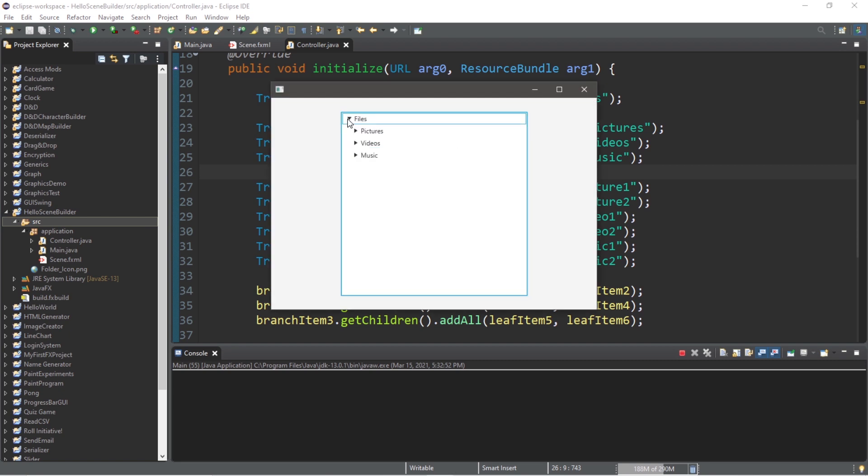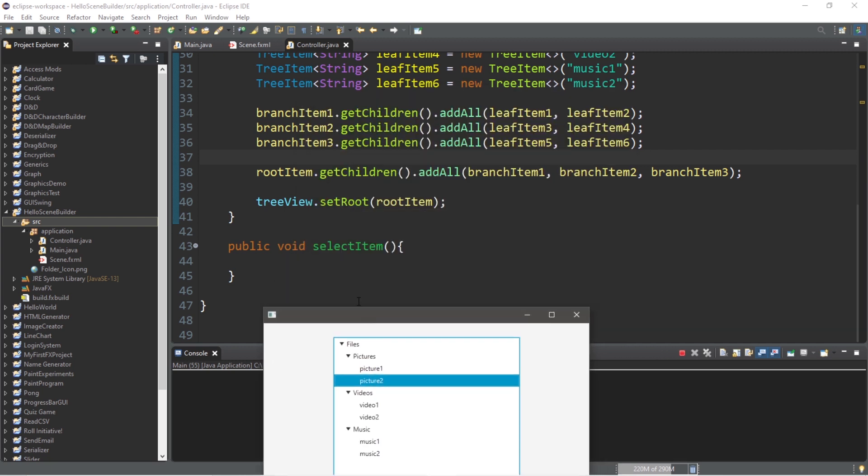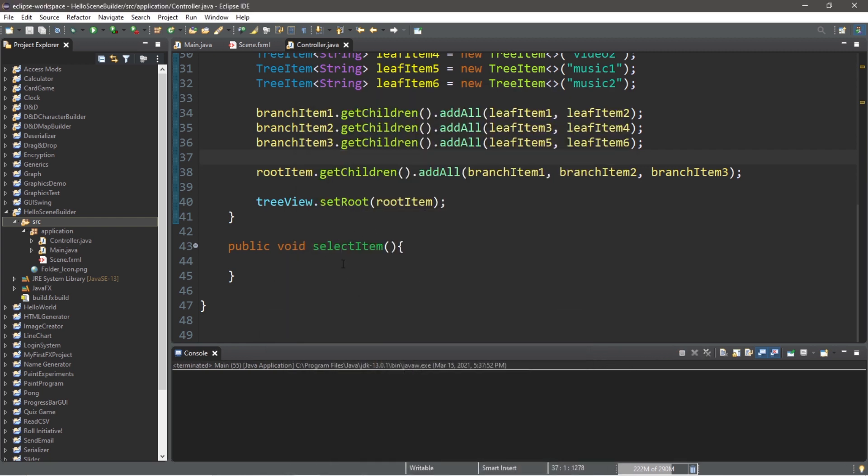So we have files, then pictures, videos, and music. Now when I select one of these tree items, we will invoke this select item method. But we need to get the current value of the tree item that we select. Here's how.